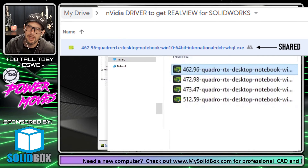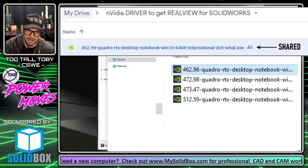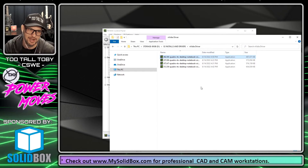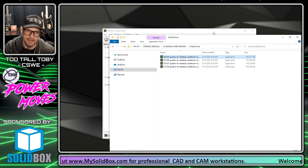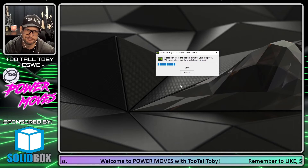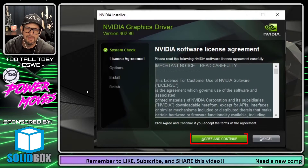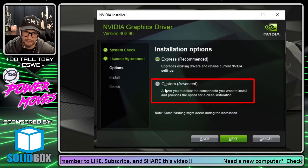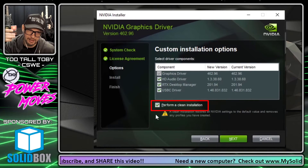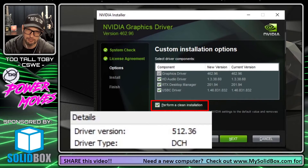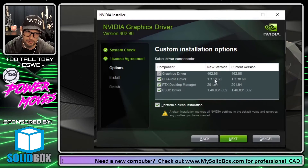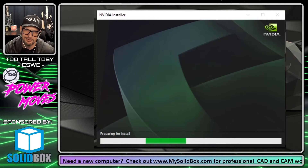I've included a link in the description where you can download driver 462.96 directly from a Google Drive I set up — no searching required. To install it, right-click and run as administrator. You'll be asked to unpack the driver, then click Agree and Continue, then choose Custom (Advanced), and on the next screen select Perform a Clean Installation. This will uninstall the current 512.x driver and install 462.96. Click Next and let the installation run.